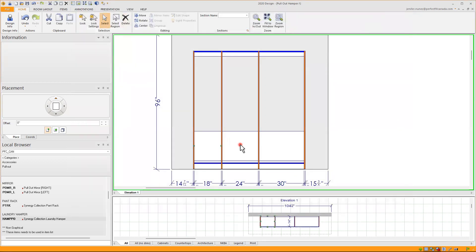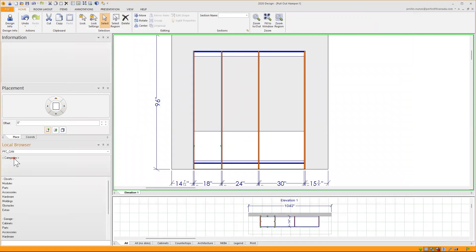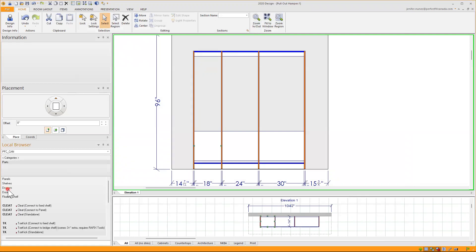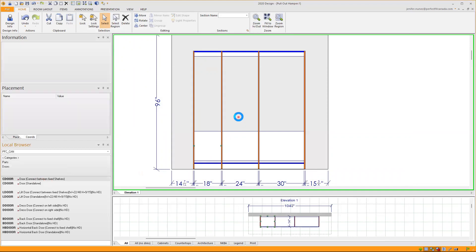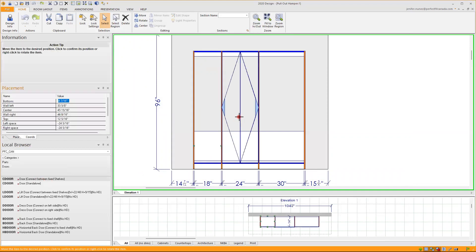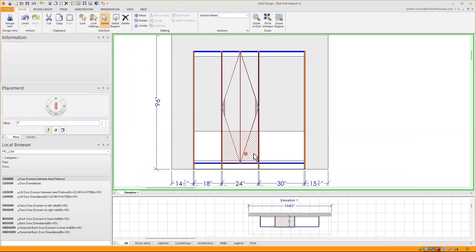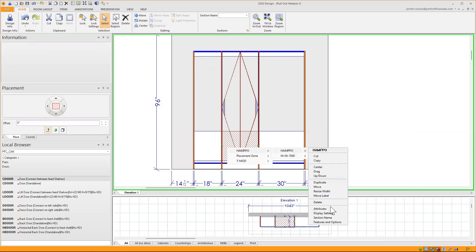And I will proceed to add a door. So going to categories, parts, doors, I'll add a door here, door connect between fixed shelf, just to show you how this works. It creates a collision between the door and the accessory.